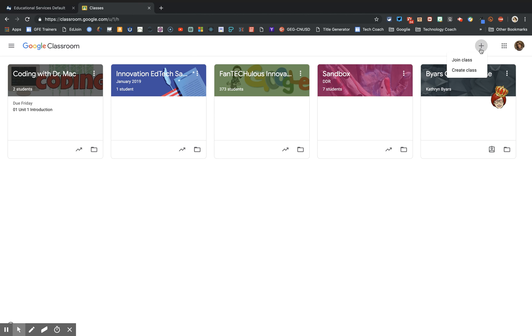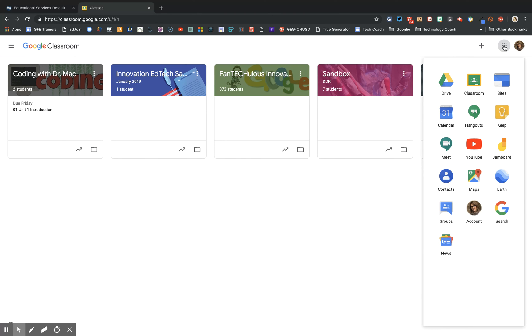For teachers you also have the option here to create a class. If you need to go to the other Google Apps you'll come here to the apps launcher which is also called the waffle. You'll click on that waffle and find the app that you want to go to.